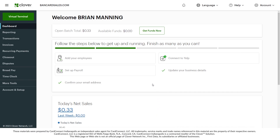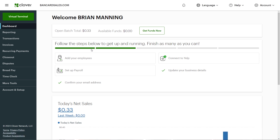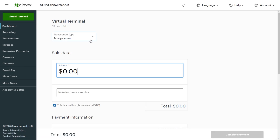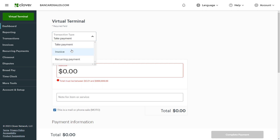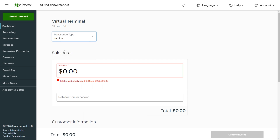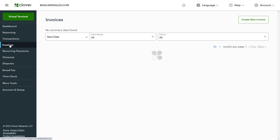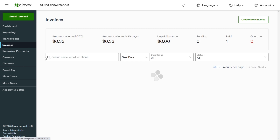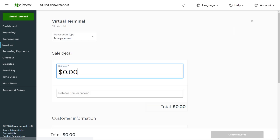Log into your Clover account. Invoices are created from the virtual terminal screen, and there are two ways to get there. Number one, by clicking the virtual terminal button and then selecting the invoice option from the drop-down selector. The other option is by clicking the invoices tab in the main menu and then clicking the create new invoice button.